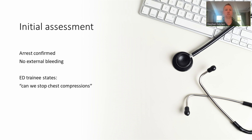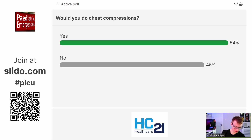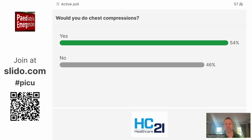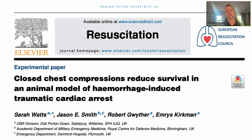The patient arrives, you confirm cardiac arrest, find there's no external bleeding, and the trainee asks: can we stop chest compressions? The answer is yes — derived from a study not based on three little pigs but actually 39 pigs, randomised into different groups with massive haemorrhage and traumatic cardiac arrest, comparing chest compressions to whole blood to saline. The group that did best was given whole blood. It didn't really matter whether closed chest compressions were given. The group that fared worst — and in which all animals died — was closed chest compressions only.